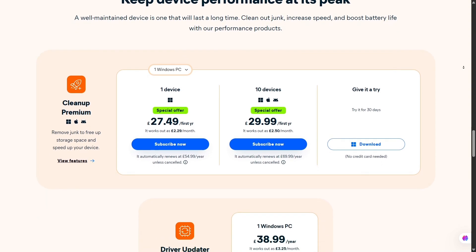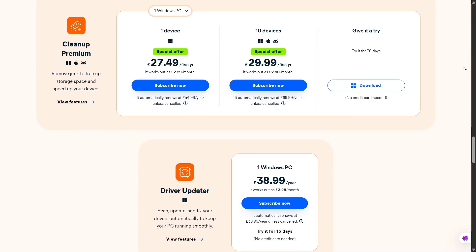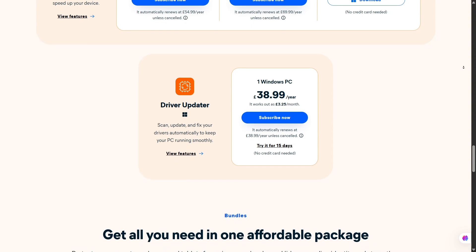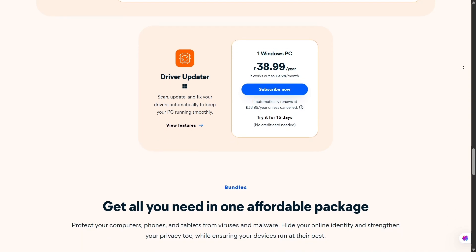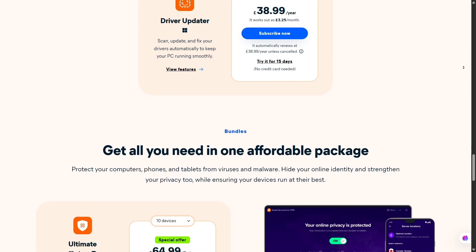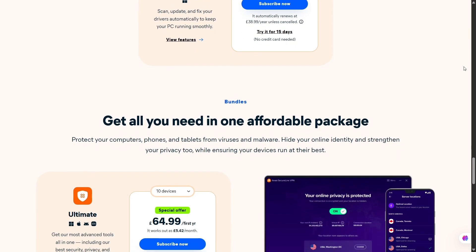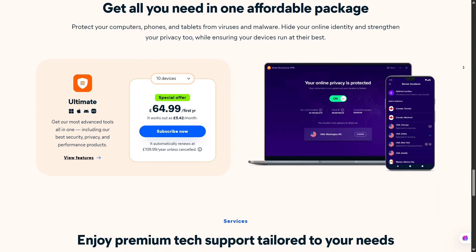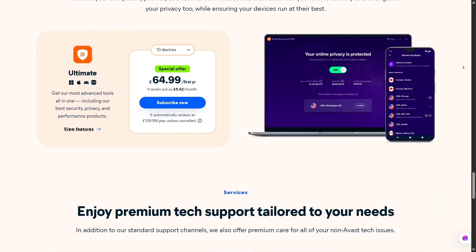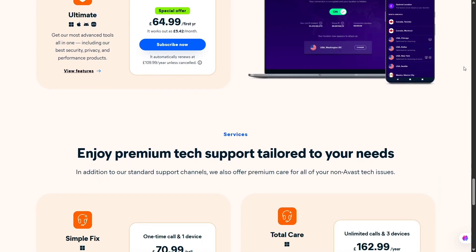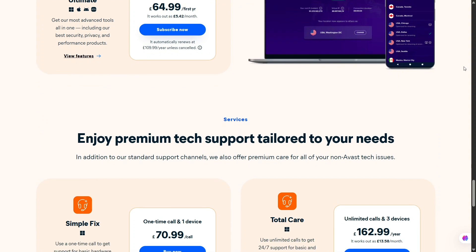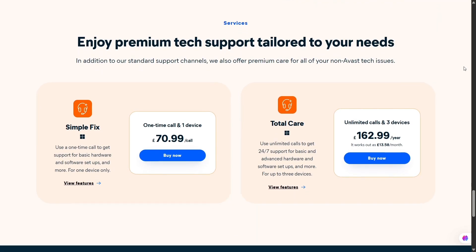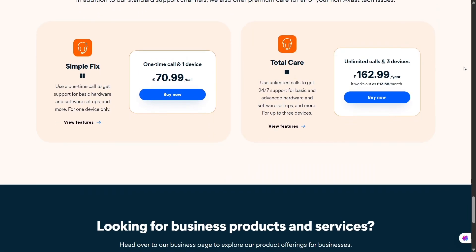And if you need help, Avast has a forum, a full support center, or you can call them for free. What's special is that they'll help you even with issues not directly related to Avast, like fixing general PC problems, installing software, or setting up email. It's one of the most flexible and helpful support systems I've ever used.